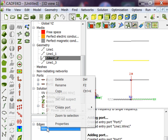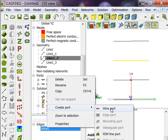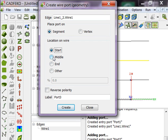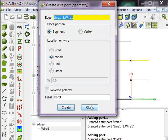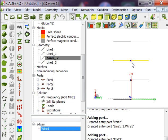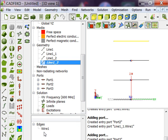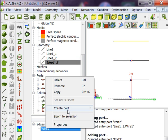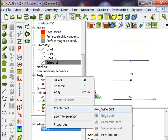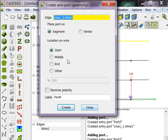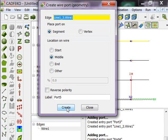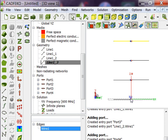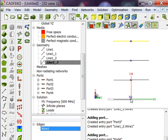For line 2, do the same process: middle, create, close. This is the second port. Then the third port, create. This is the third port, and this will be my fourth port. So this is port 1, port 2, port 3, port 4.